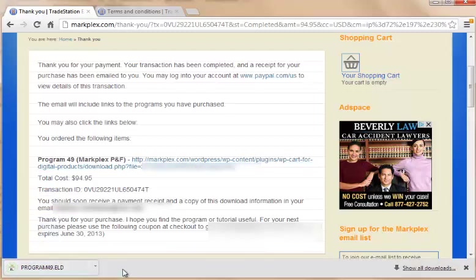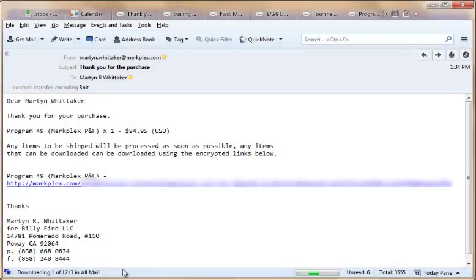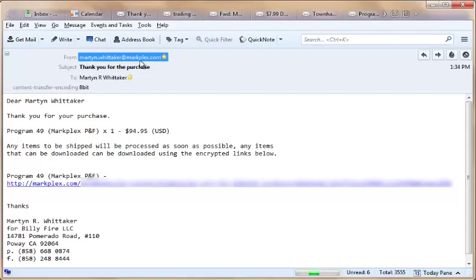And what I'm going to do is show you how you would go about importing that in a few moments. But what we'll also notice now is that not only have we got the link here, but we will also have received an email. So if you open up your email, you should find an email with subject Thank you for your purchase from martin.whittaker at markplex.com.